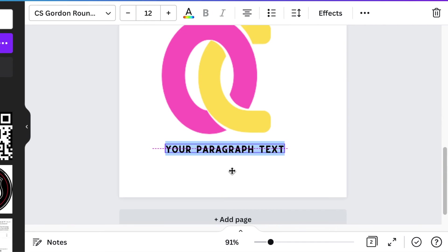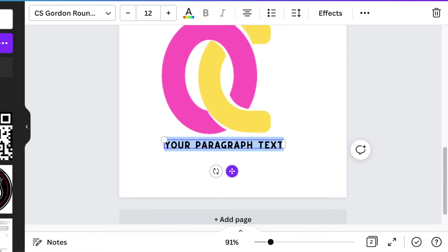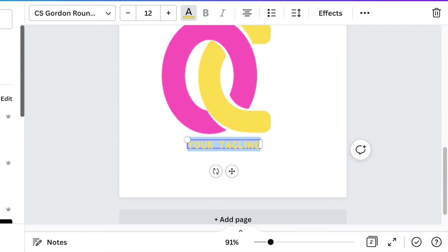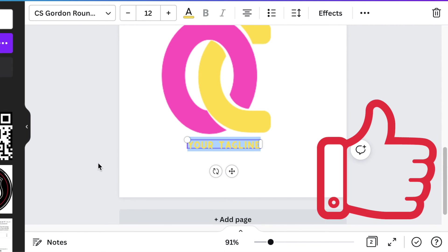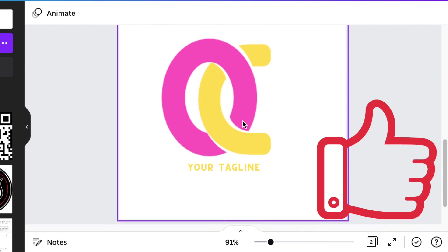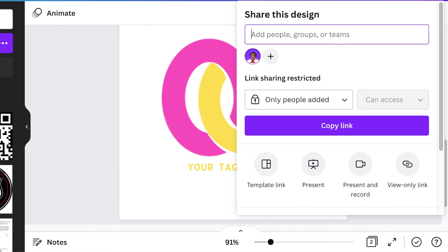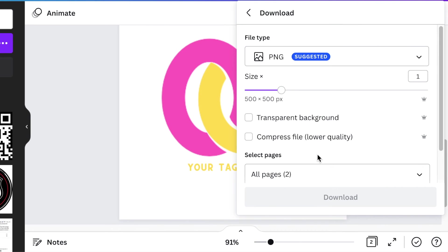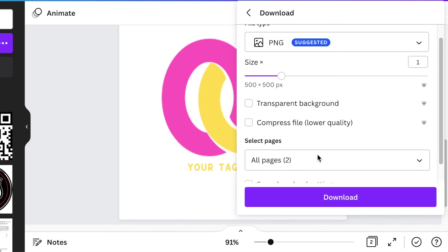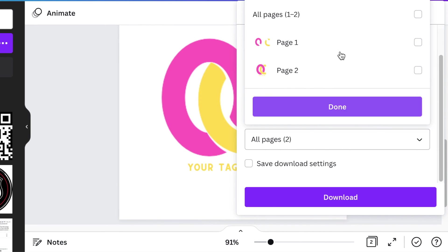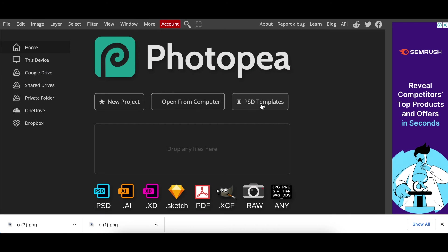That's pretty much your design. Then you're gonna download it as a transparent background and you're gonna jump in on Photopea and you're going to then create your 3D logo and open photopea.com.